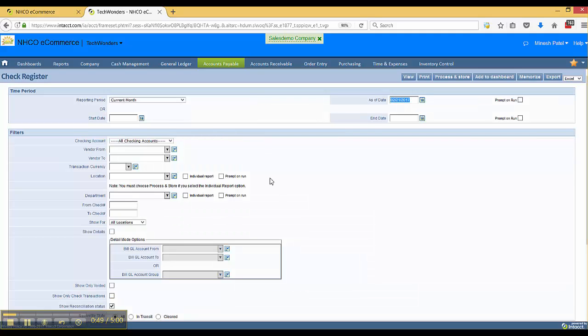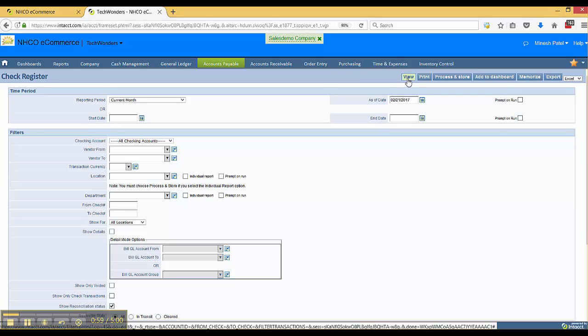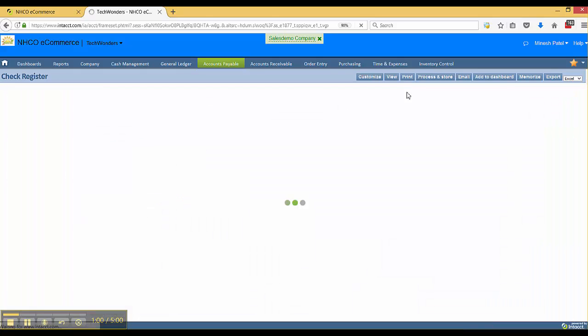You can put in various parameters here to run this report, but we're going to select the reporting period as of current month, as of today's date, and click view.